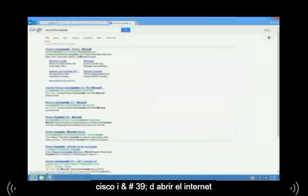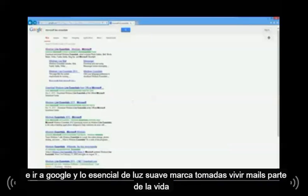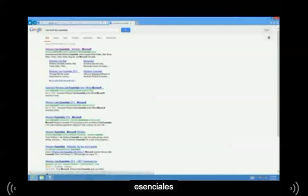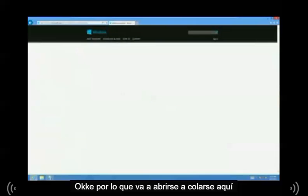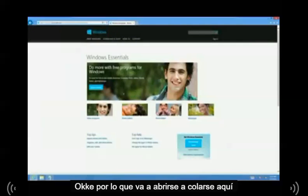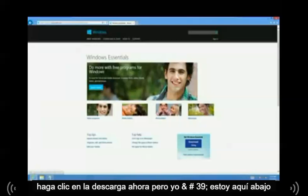Open up the internet, go to Google, and type in Microsoft Live Essentials. Live Mail is part of Live Essentials. Go ahead and open up that link and click on the Download Now button.